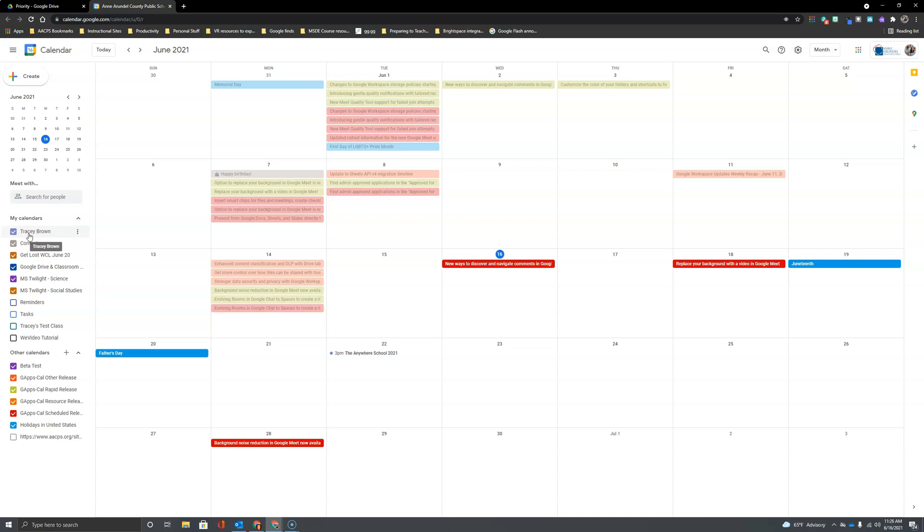So in this use case scenario, we're going to talk about creating and sharing calendars to help your students keep track of their Google assignments in Brightspace.